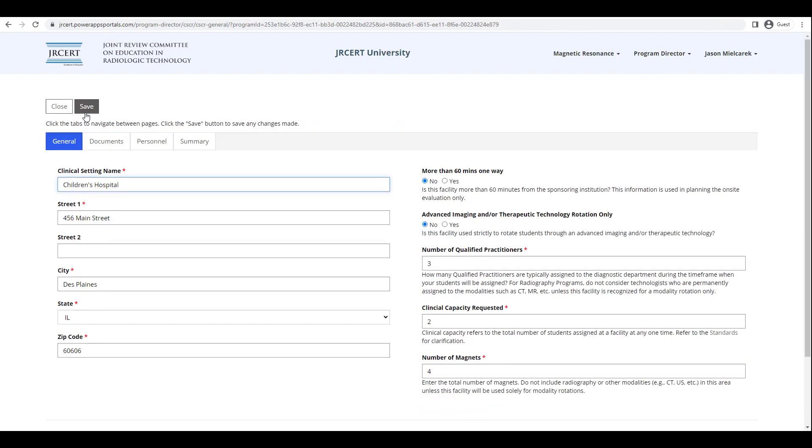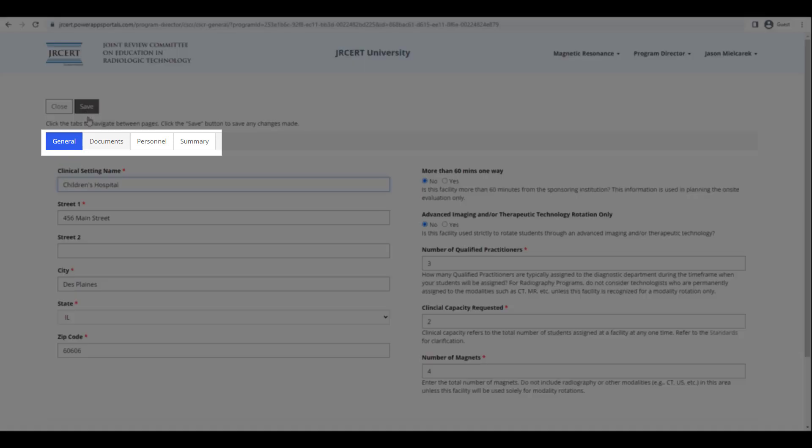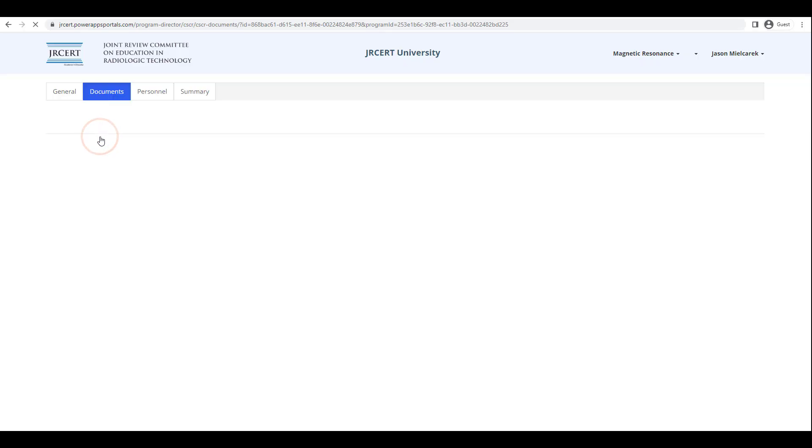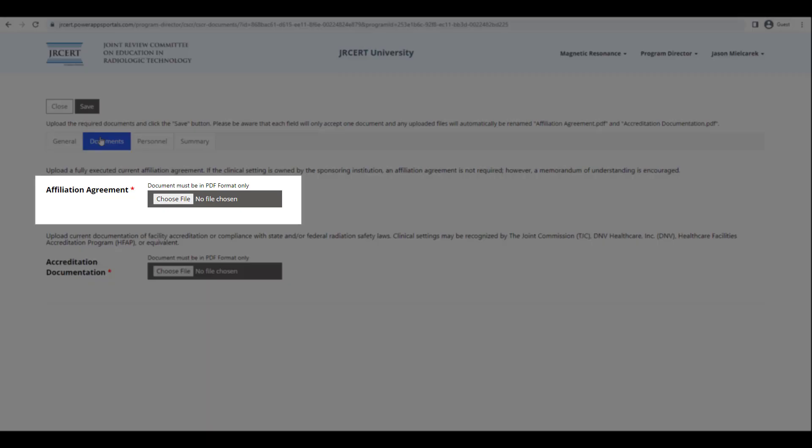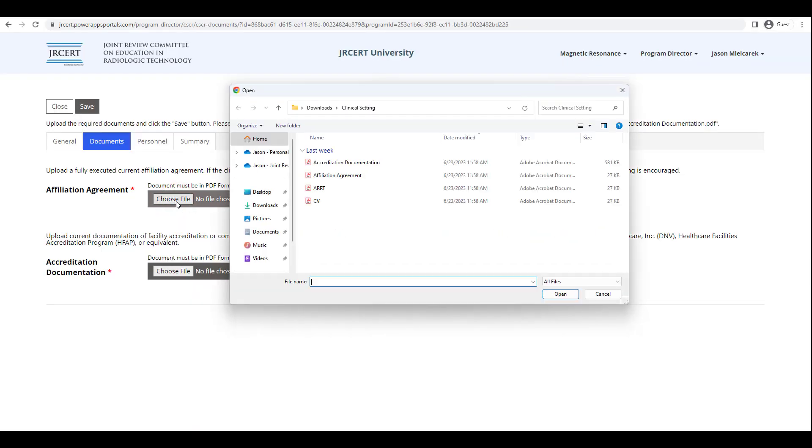The clinical setting is now created. Next, you must enter the required documentation and personnel. To enter the two required documents for the clinical setting, click on the Choose File button to the right of the Affiliation Agreement. Next, locate the document on your computer or network and click on the file name. Next, click on the word Open at the bottom.